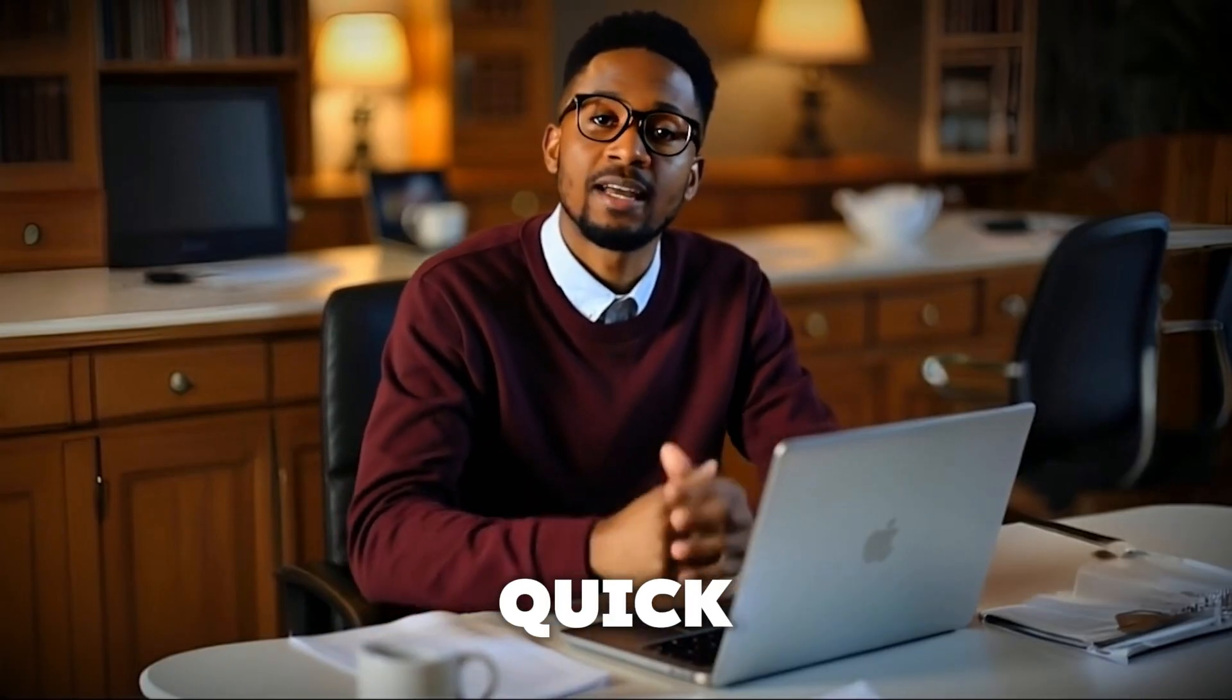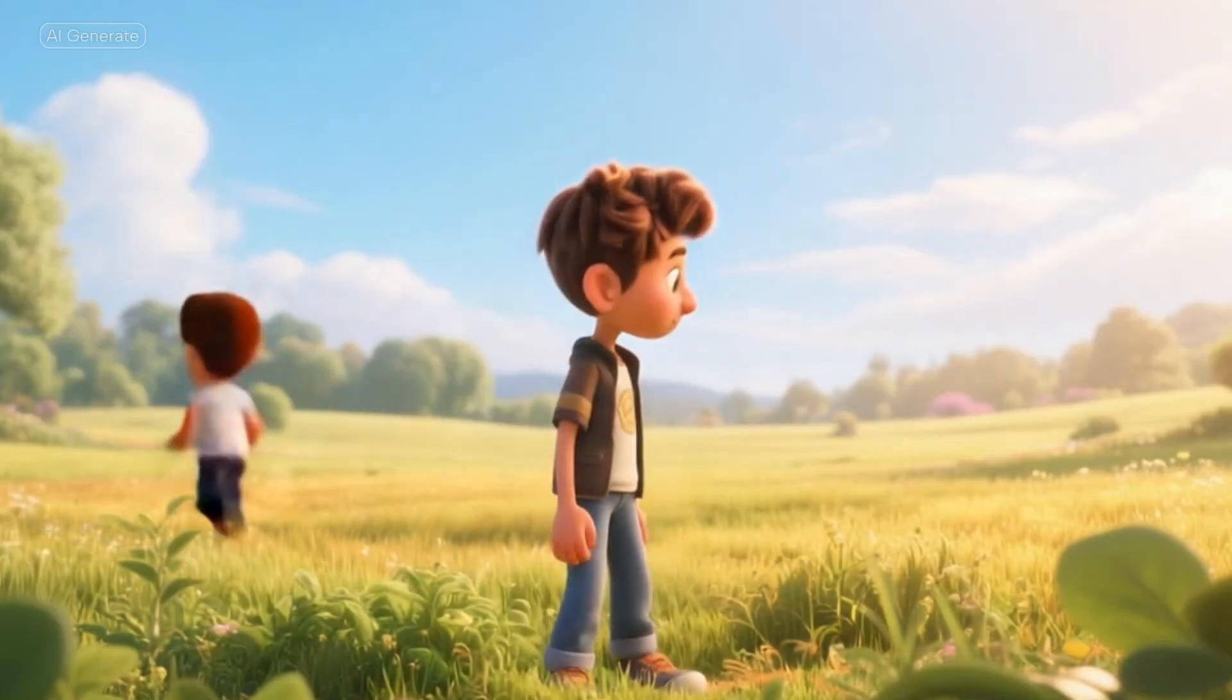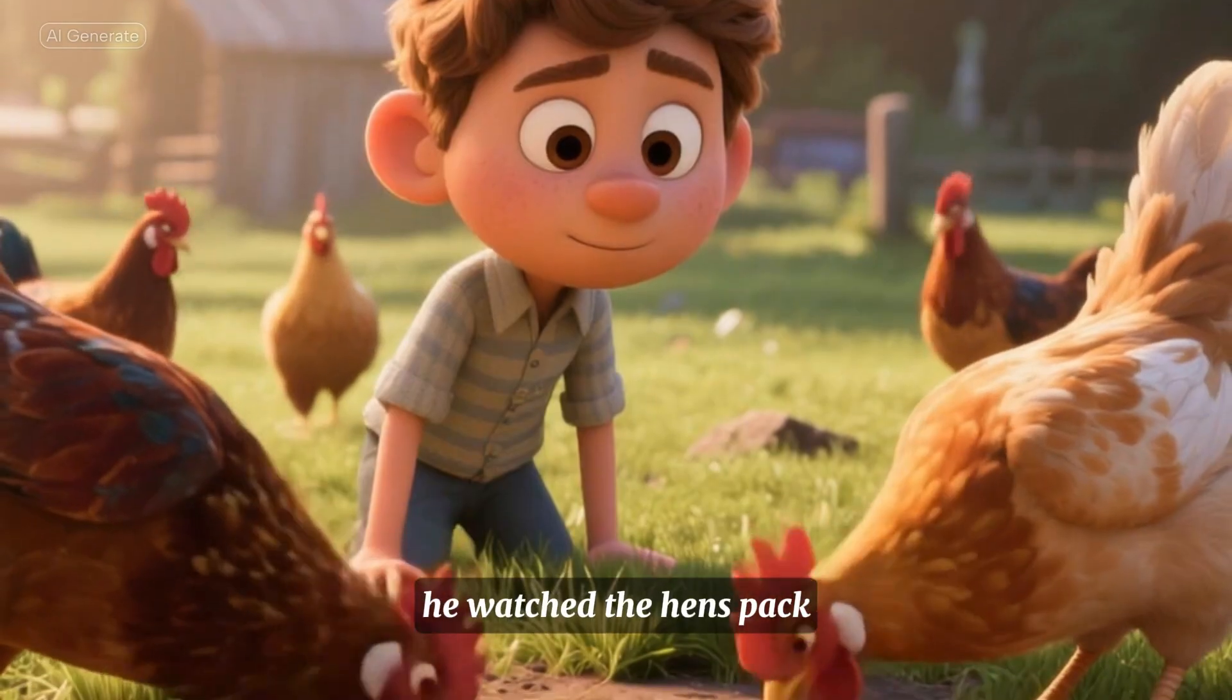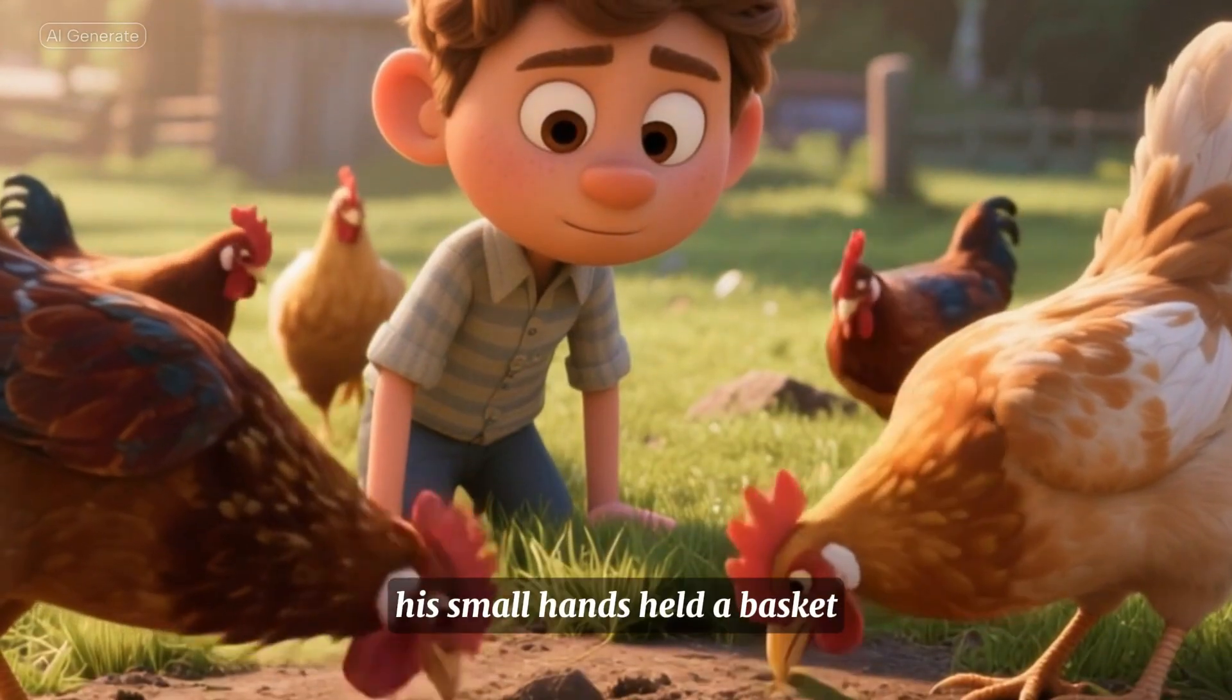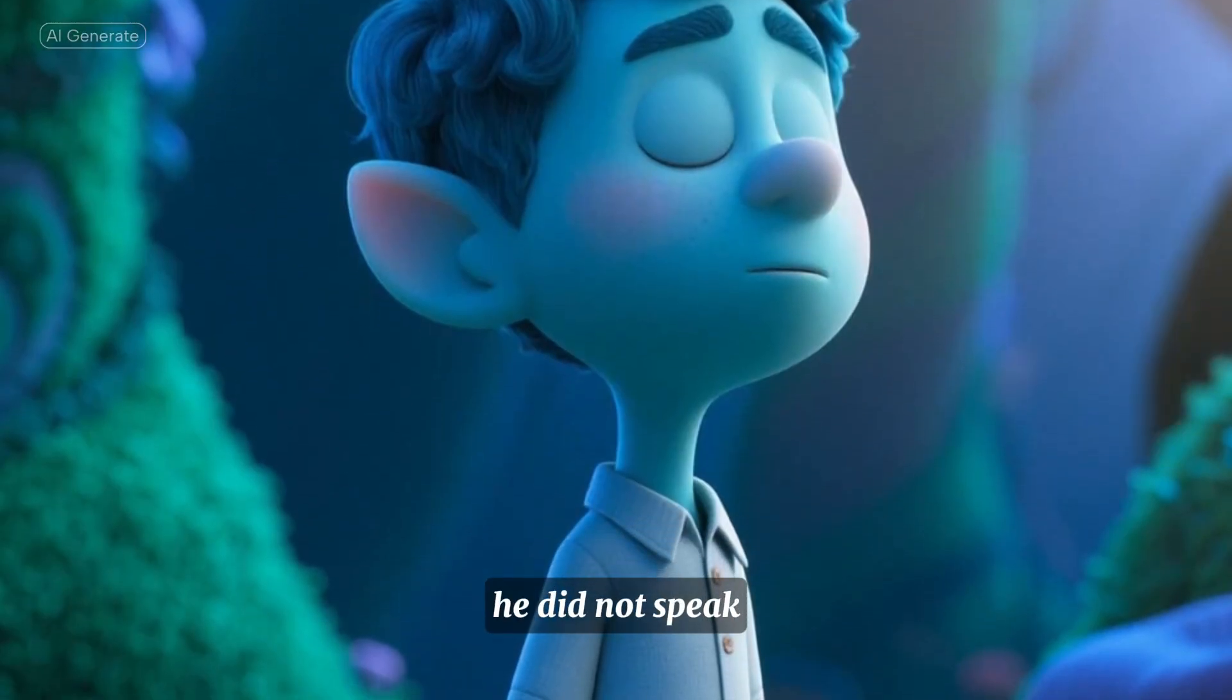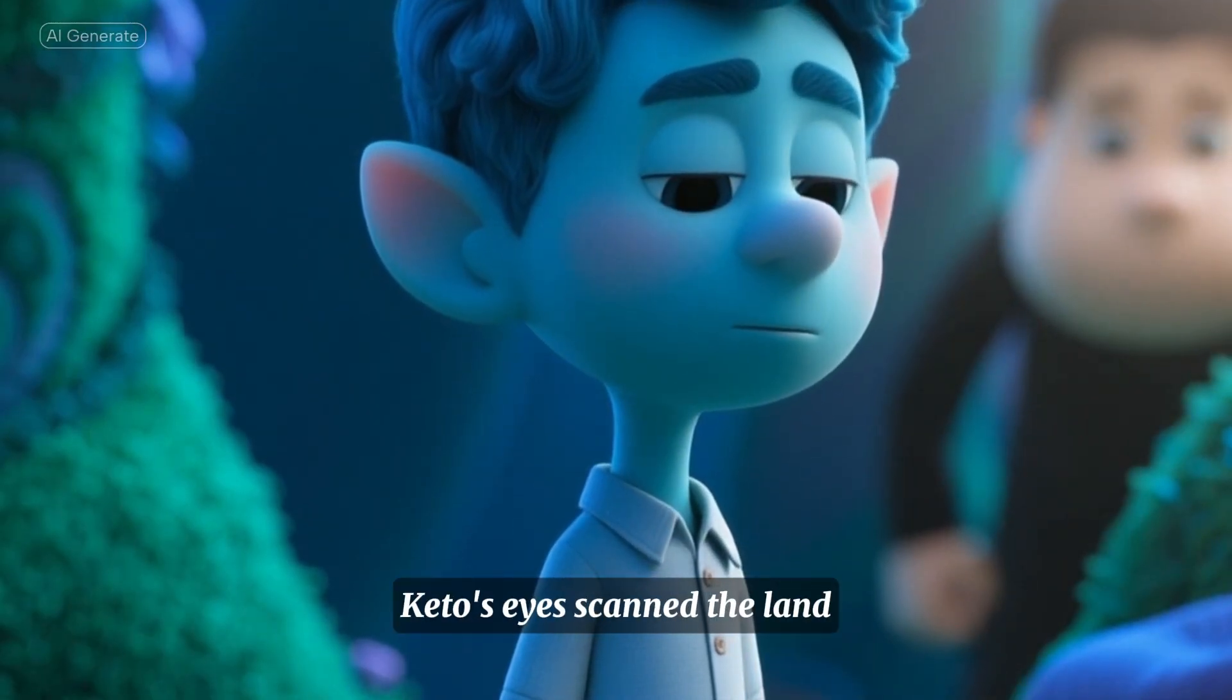Here's a quick example of a video that I made with it. Kito stood in the field. The sun beat down. He watched the hens peck. His small hands held a basket. He did not speak. The farm was quiet.